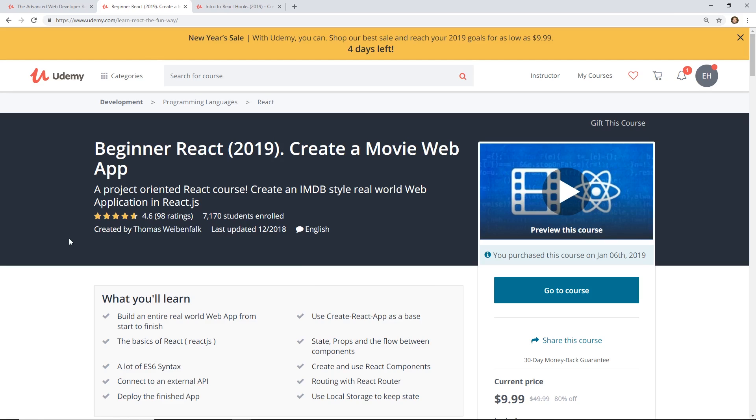So I'm looking at Wes Boss' courses. He has an amazing course on React, and he has an advanced course. By the way, I have links to that in the description below too, and I'm also an affiliate for that.